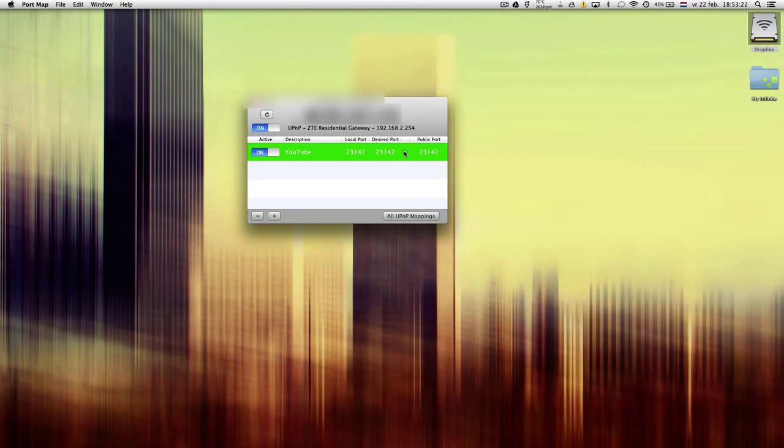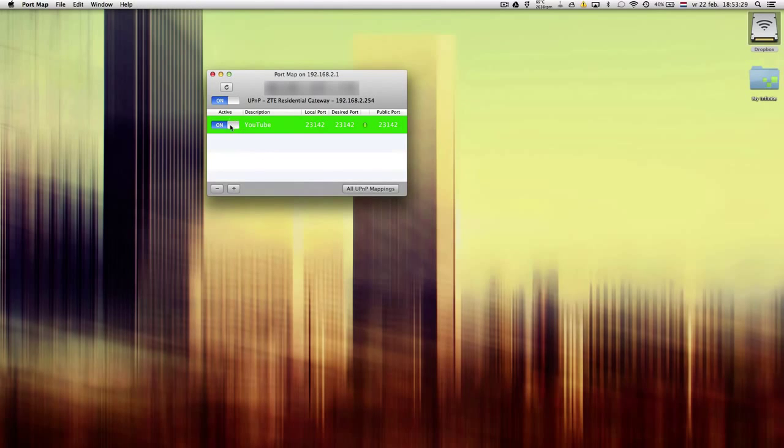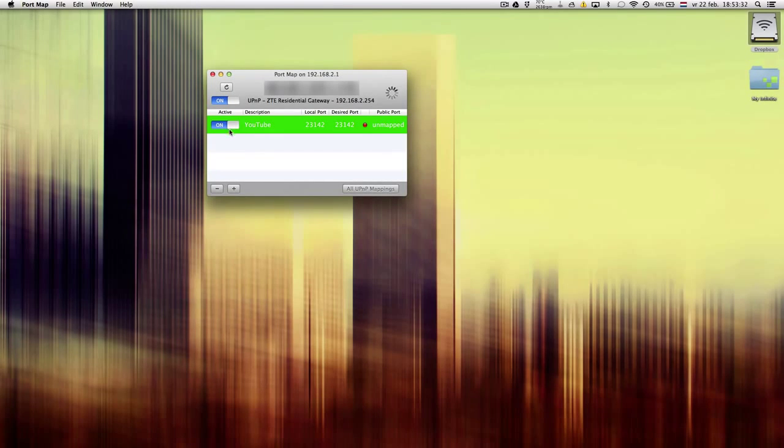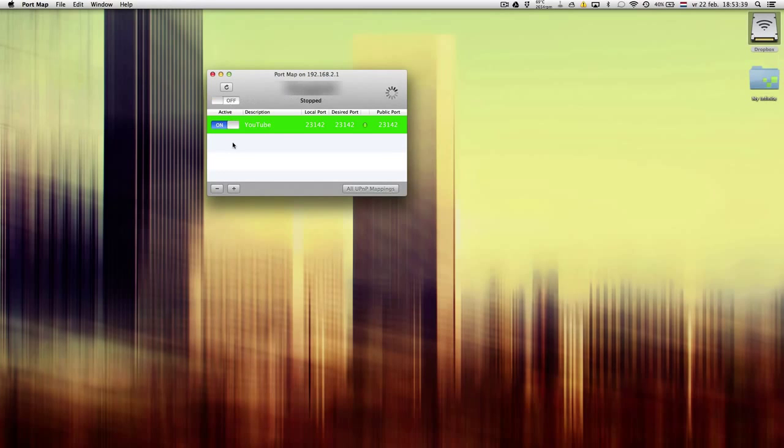When you see this green sign, that means your port forwarding has succeeded. You can turn it on or off, and if you have multiple forwardings you can turn everything off with one button here.